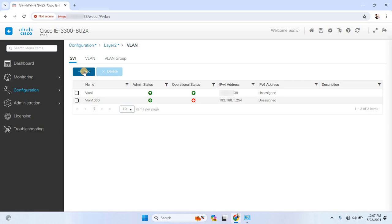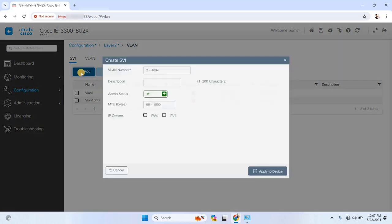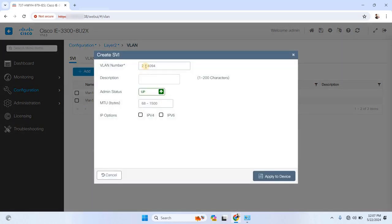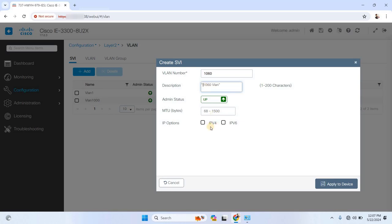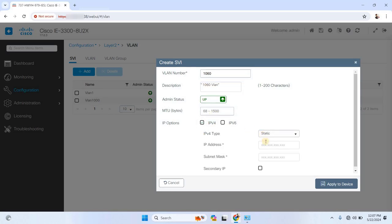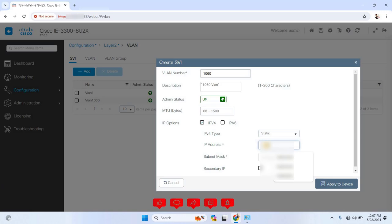To create a new SVI, click Add, then enter the VLAN number, let's say VLAN 1060, give it a description, and set the admin status to either up or down. If you want this VLAN to have admin access, set it to up. Now, you can assign the IP address and subnet mask by enabling IPv4 or IPv6 depending on your network setup.